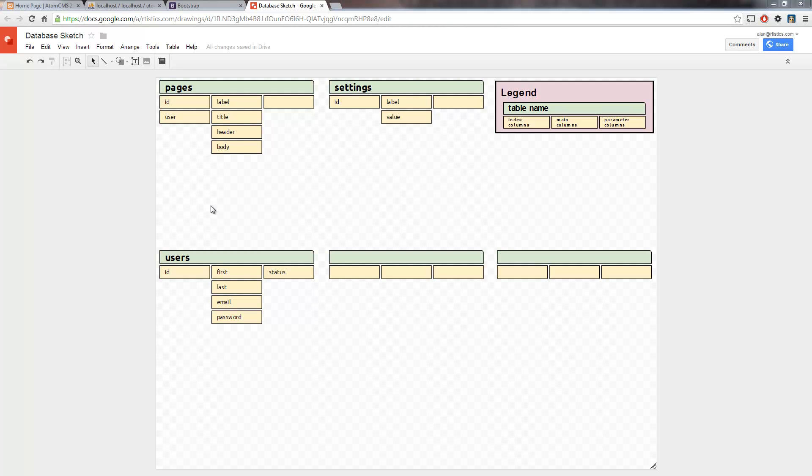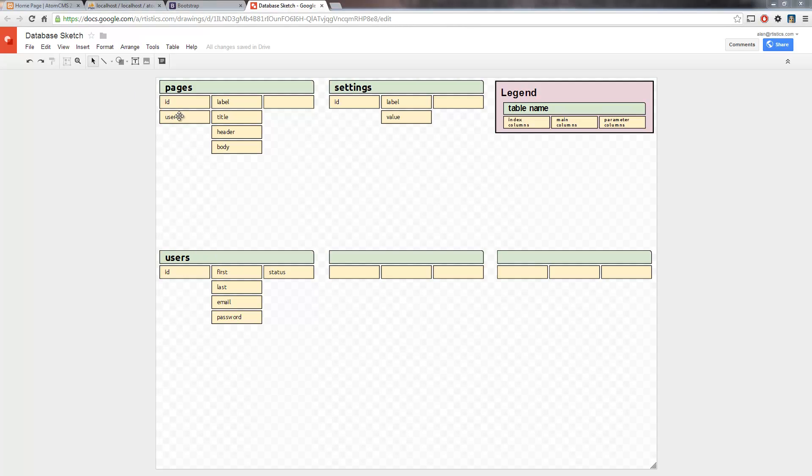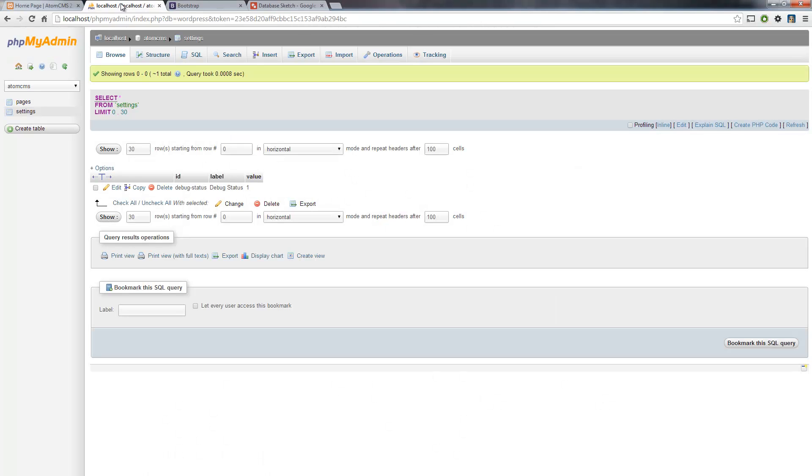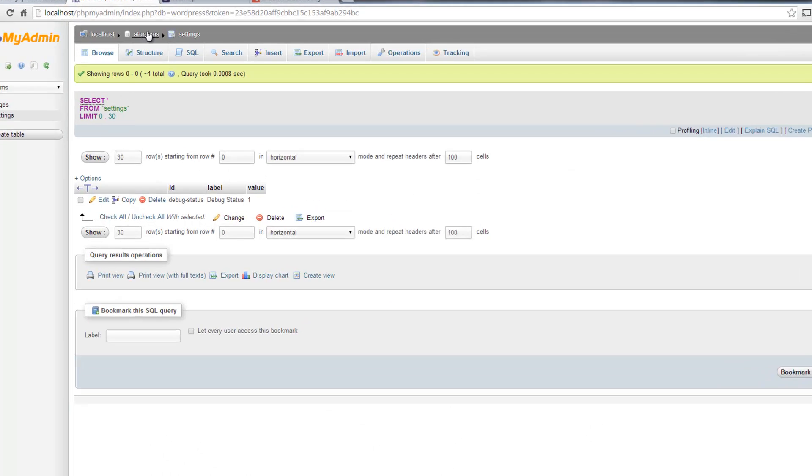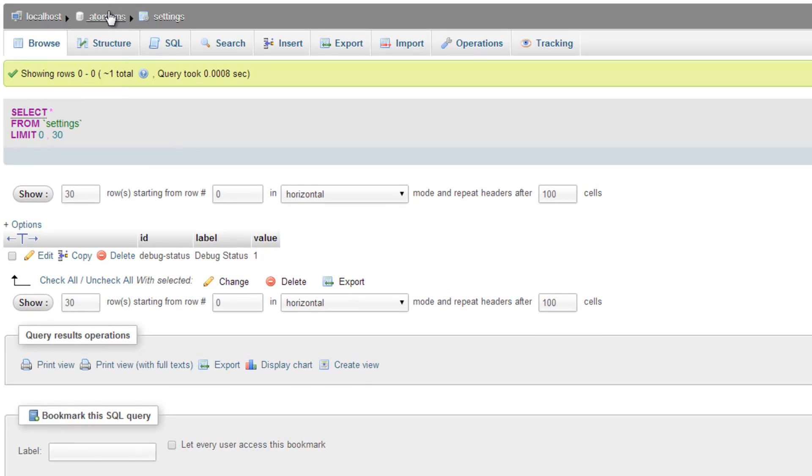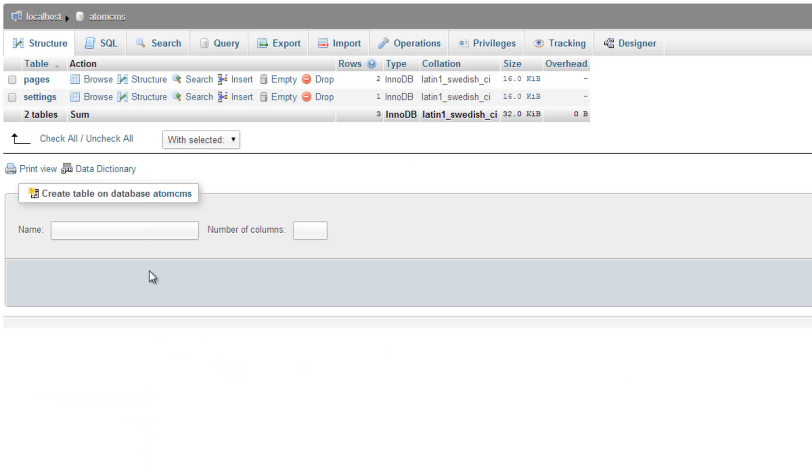So now we've got this written out here and let's hop back over to phpMyAdmin and we'll create this users table and then we'll also need to add that user index to the pages table. So if we come up here to the breadcrumbs and just click on AddamsCMS, it's going to give us the option to create a table.